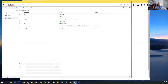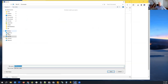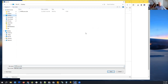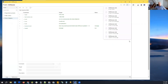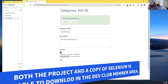Every time you save the project in Selenium, it offers you to download the file. Since it's a browser extension it cannot access your hard drive directly, but it can offer you a file to download. I'm saving it to the desktop — save and replace. I've saved it many times as you can see.